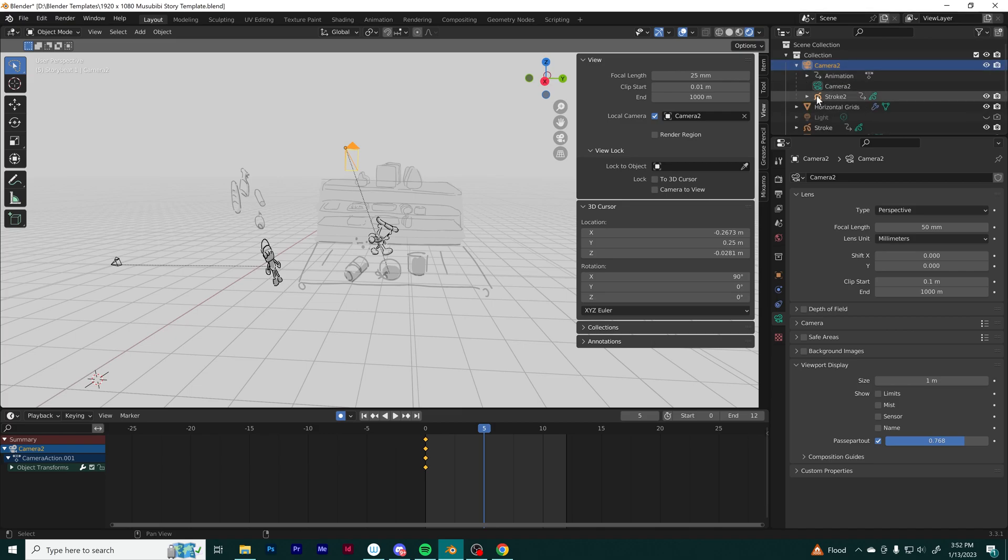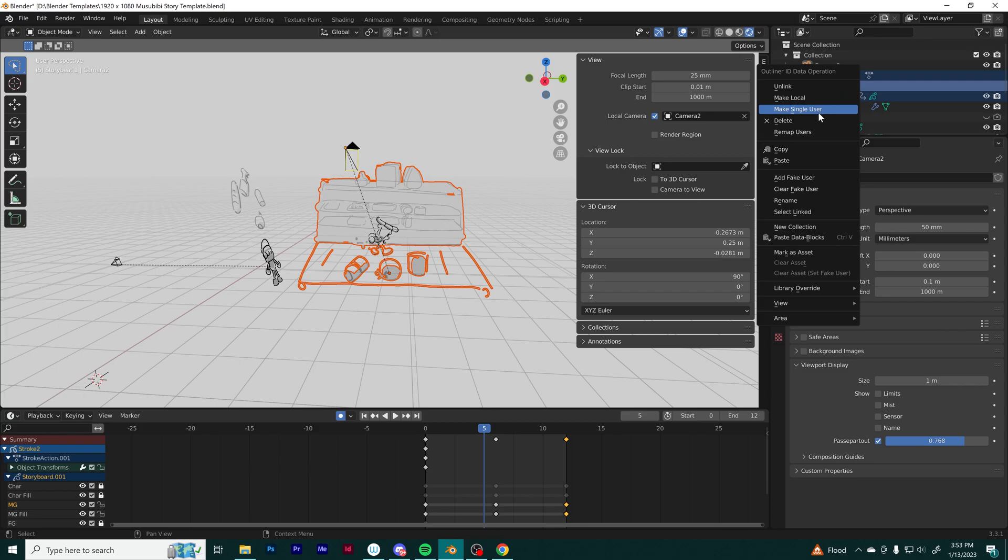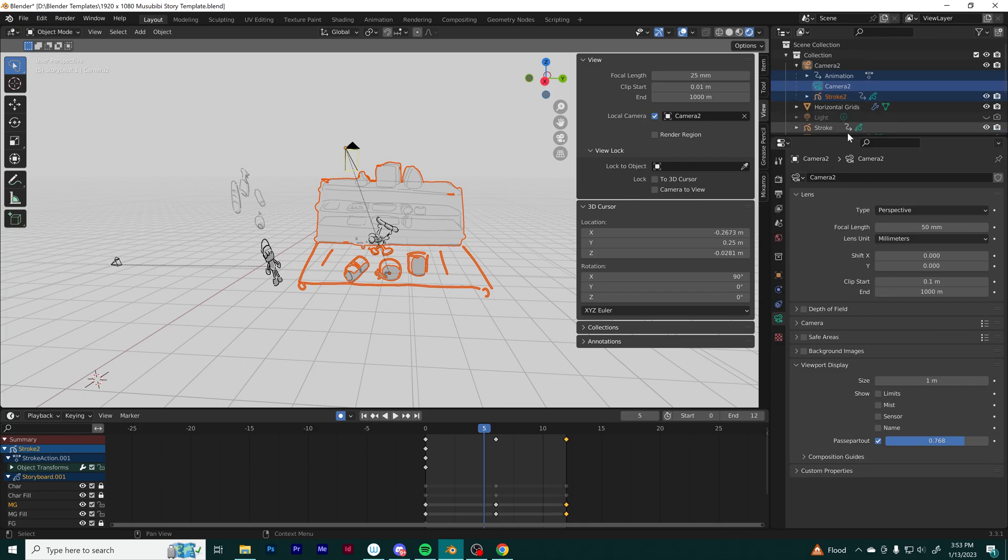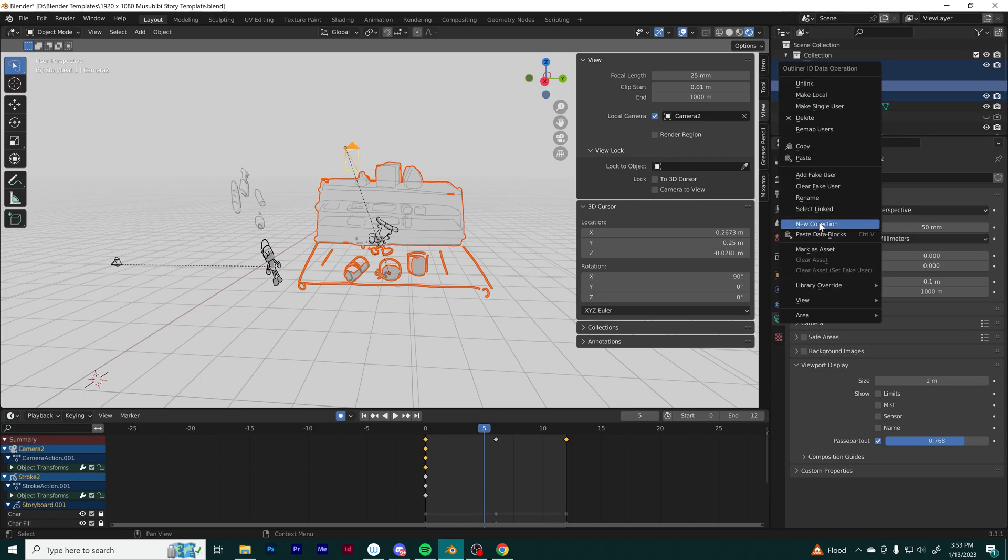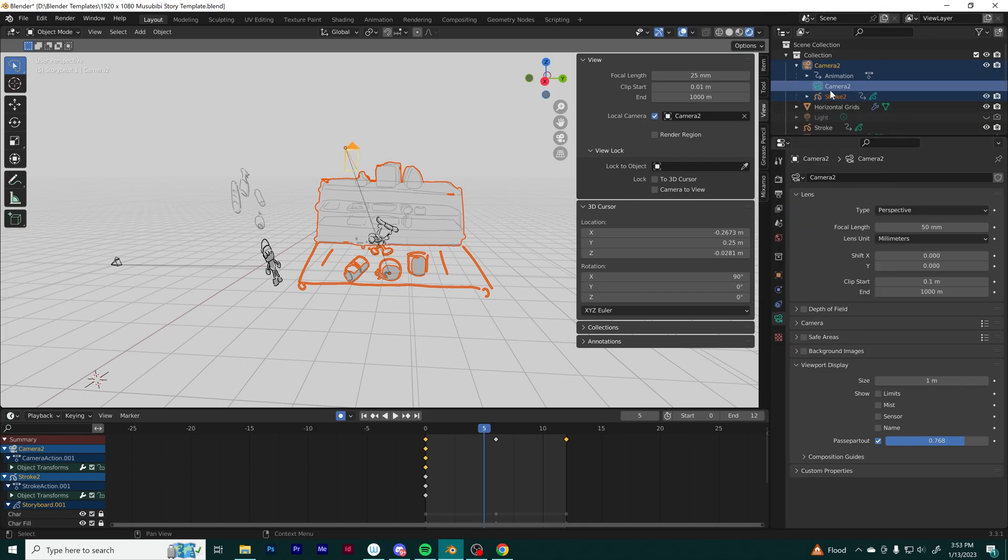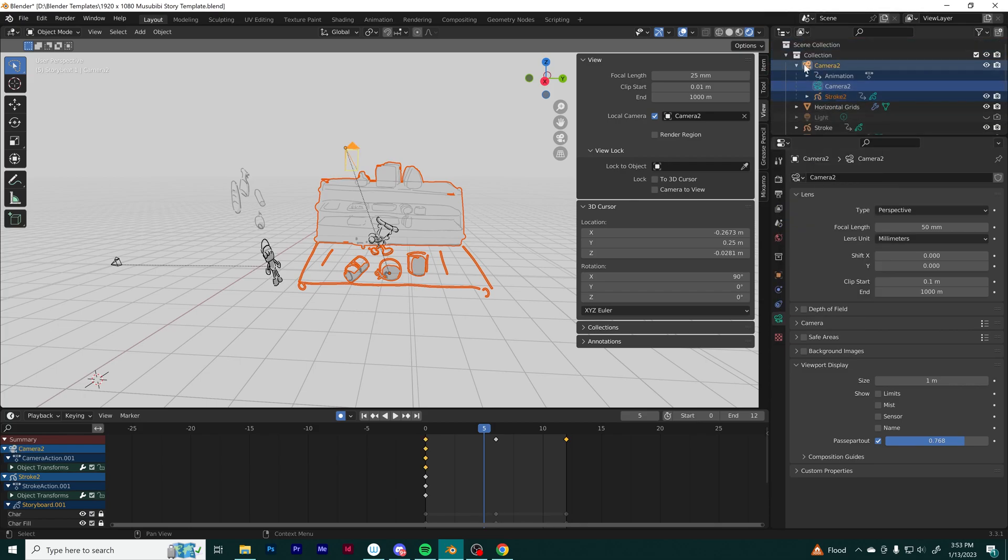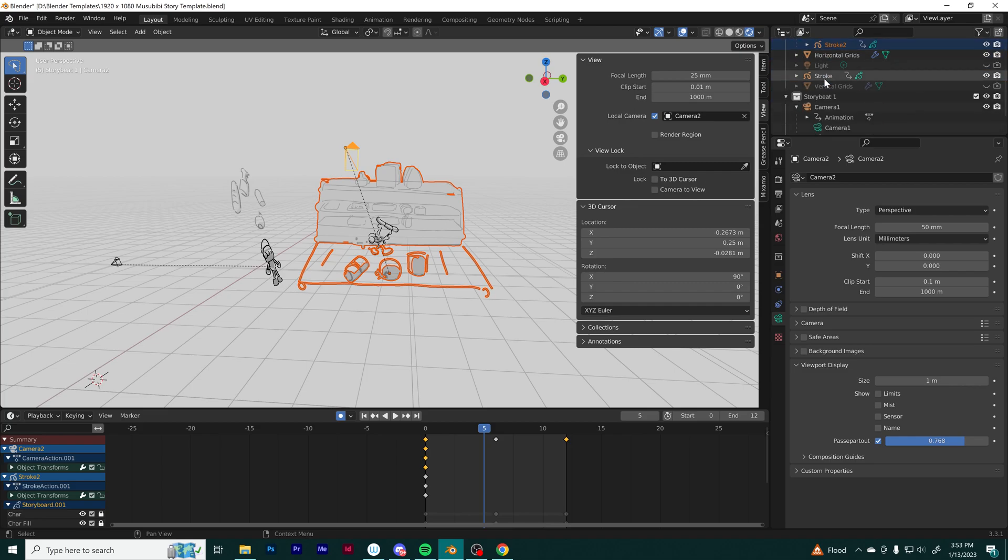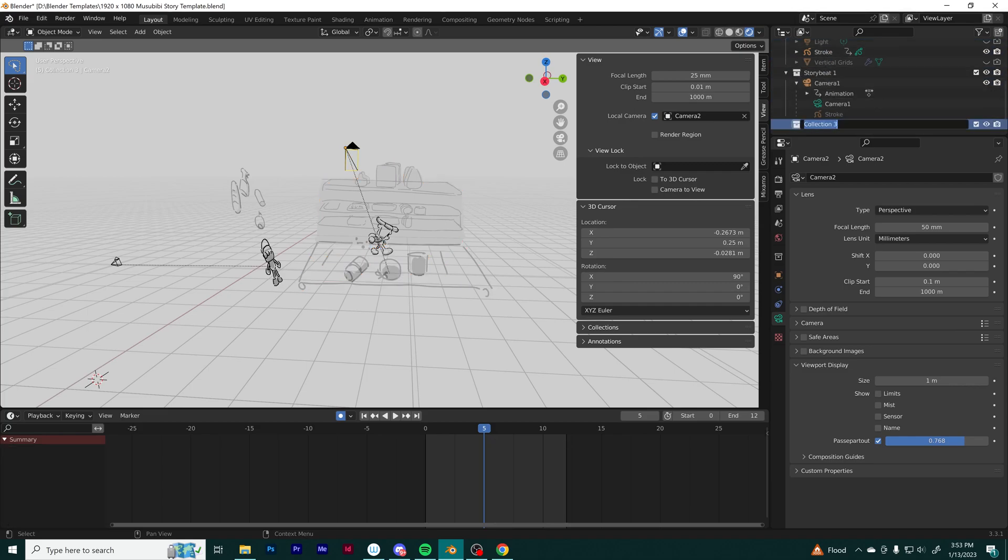That basically covers this walkthrough of this sequence I made using grease pencil in Blender. Make sure to subscribe and follow if you want more grease pencil content. I'm going to keep working them out, and maybe I can be more elaborate on tutorials later on. Thanks for watching.